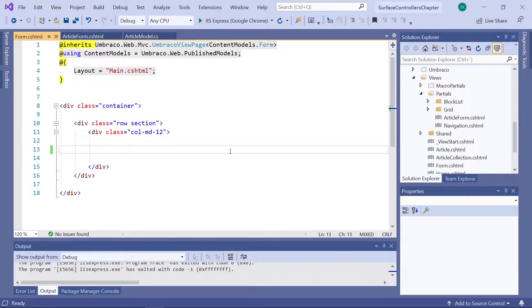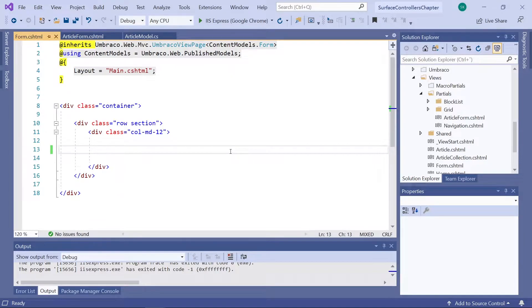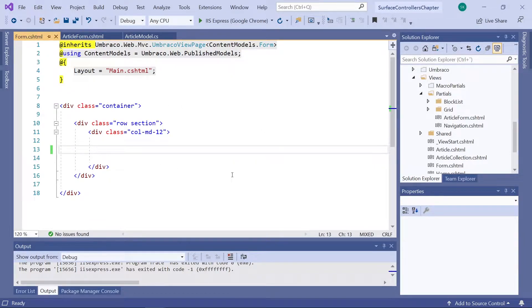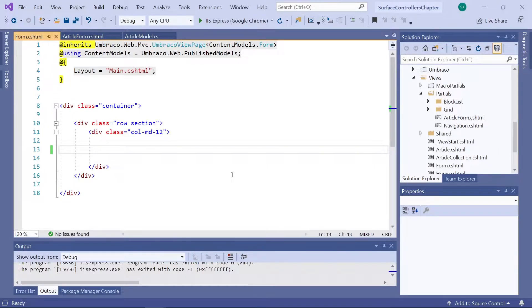This is where we left off in the previous video. We just finished creating our article form partial view and got rid of the static HTML on our form template. Now, this means that there currently is no form on the submission form page on our website. At least until we render in our partial view from here.